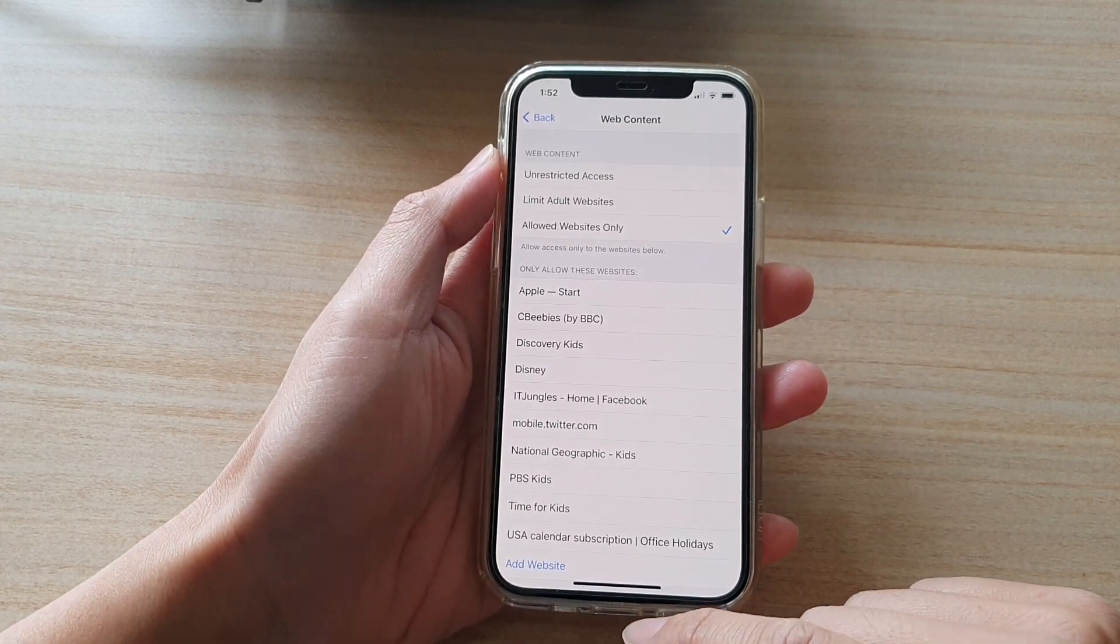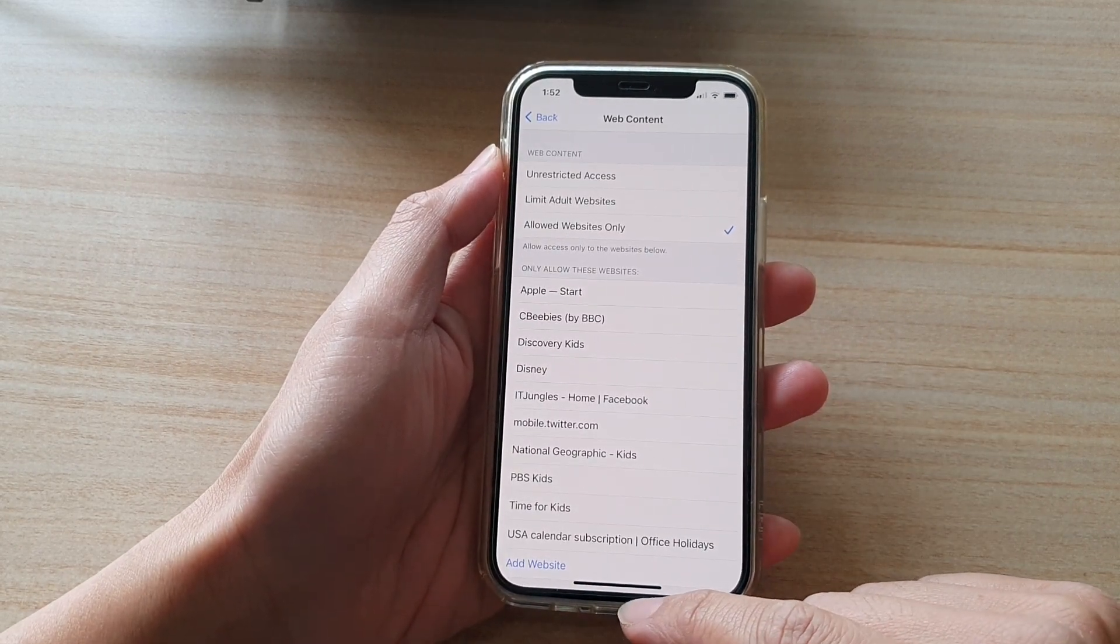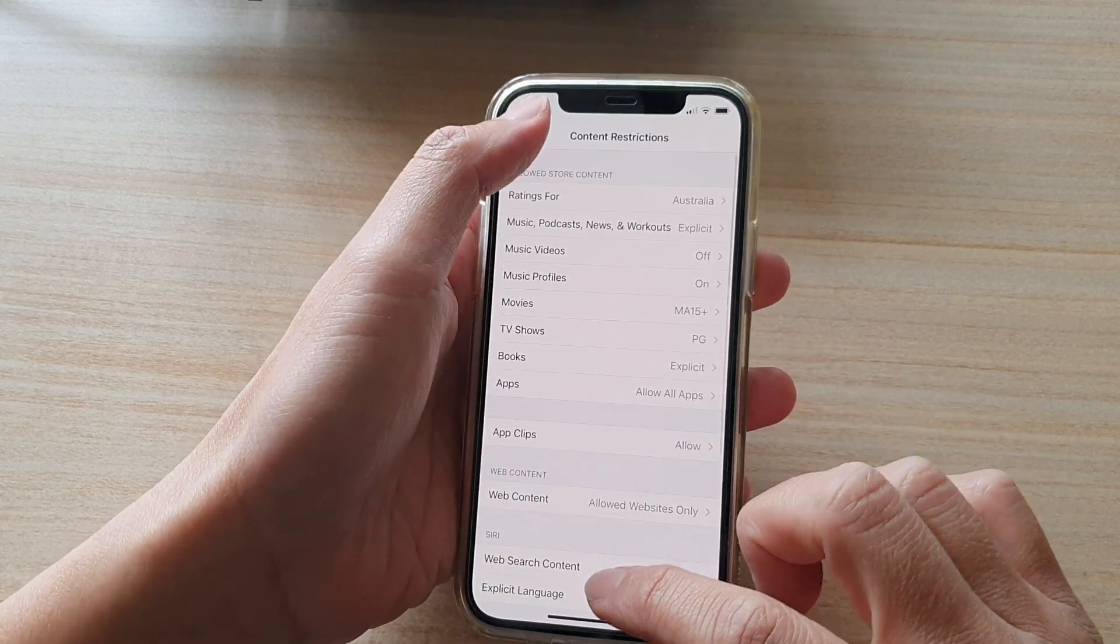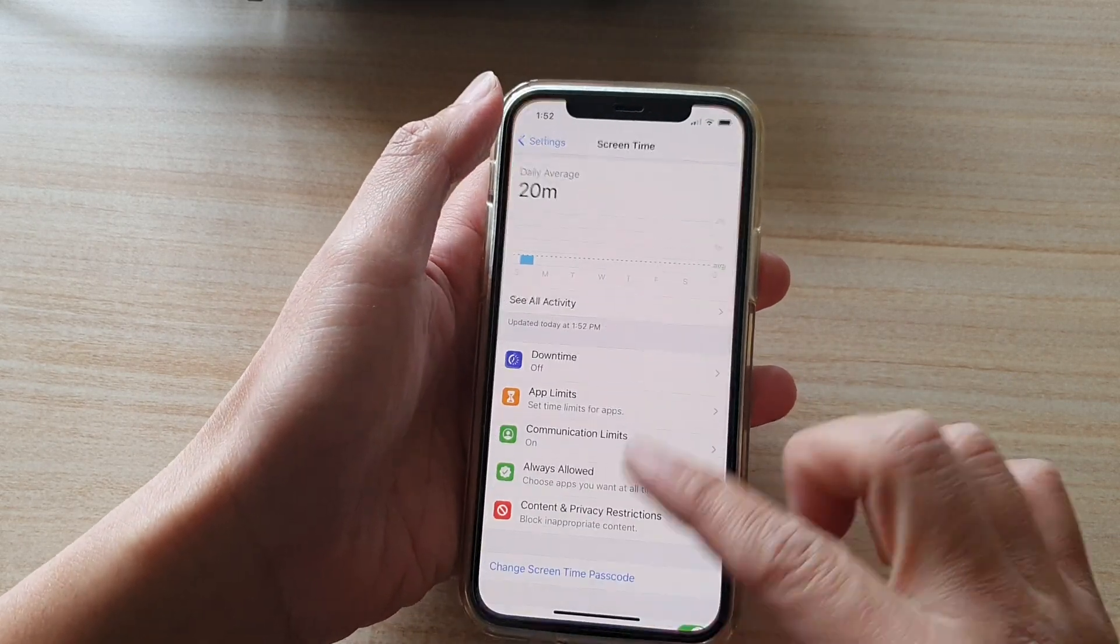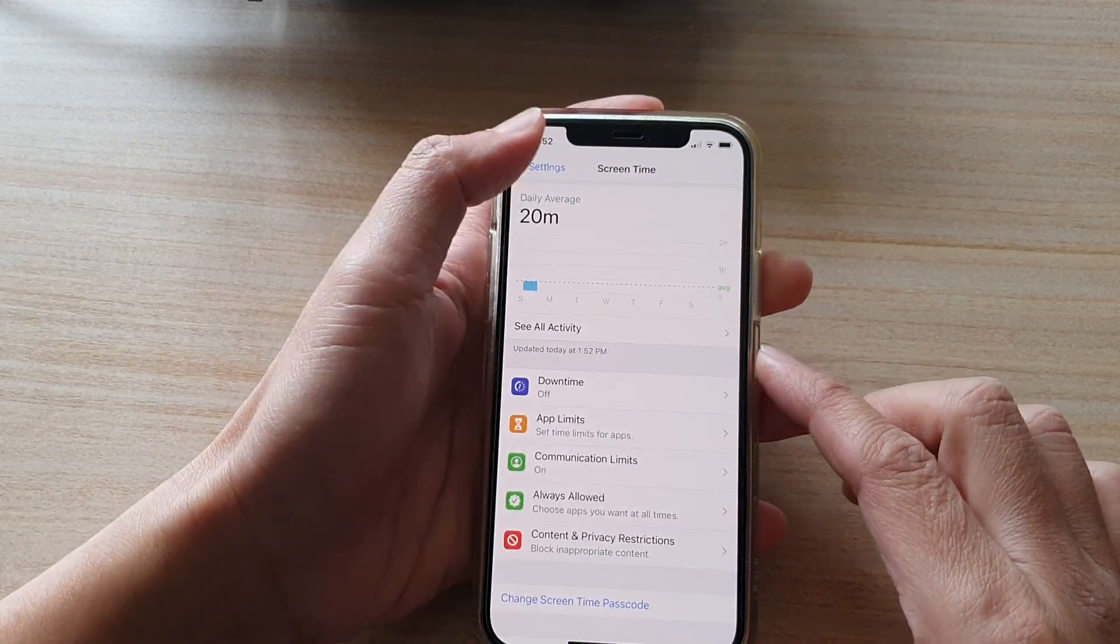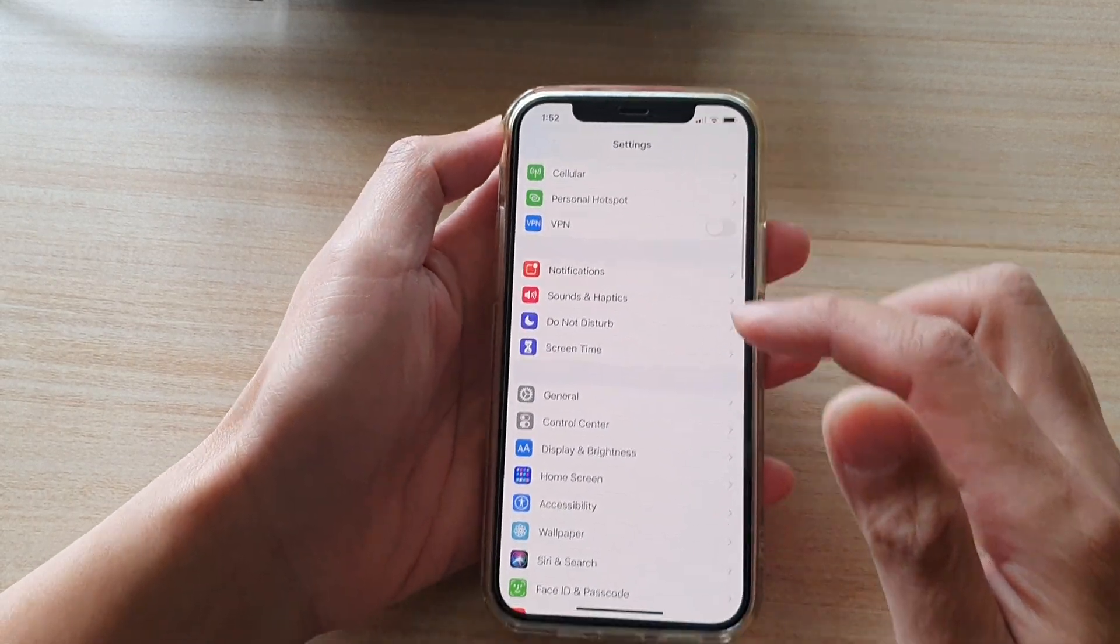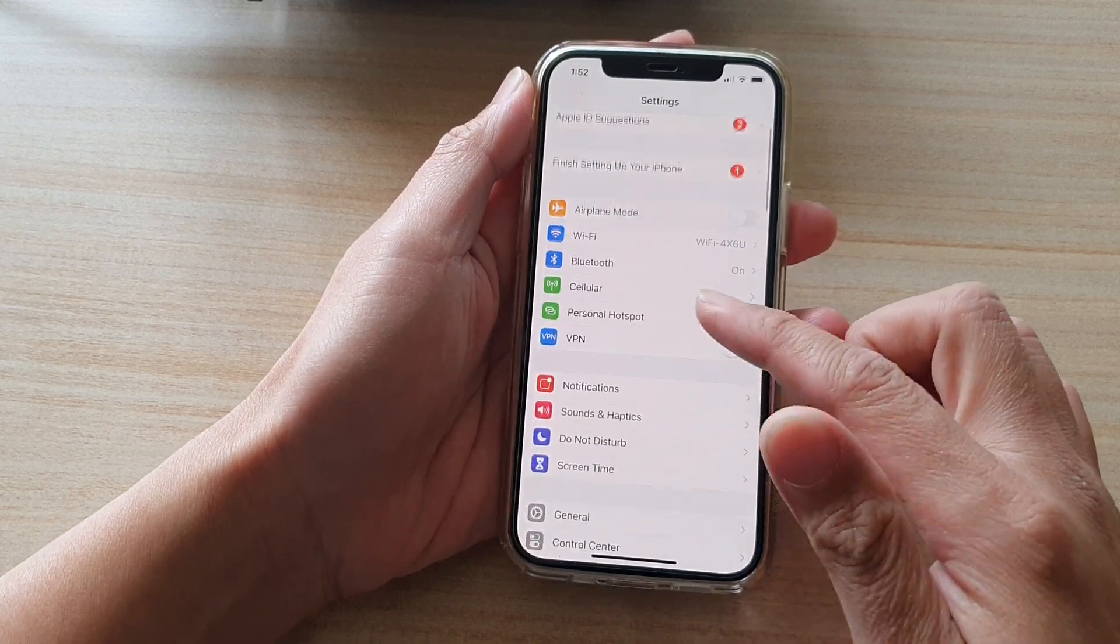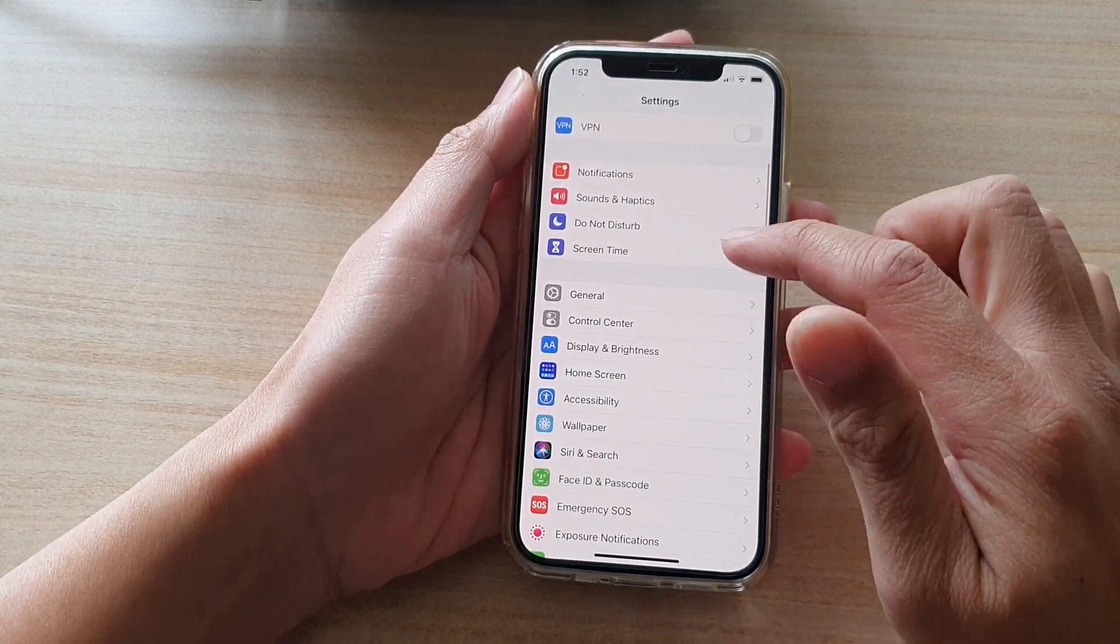First, go back to your home screen by swiping up at the bottom of the screen. In settings, go down and tap on screen time.